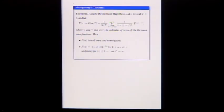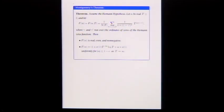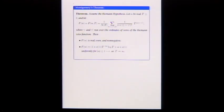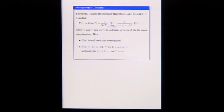This theorem says: assume RH. Let alpha be real, T at least 2. Let F of alpha be 1 over N of T — the number of zeros up to height T. Assuming RH, they're on the line. Then you sum over all pairs of ordinates of zeros between 0 and T, with weight 4 over (4 plus (gamma minus gamma prime) squared).